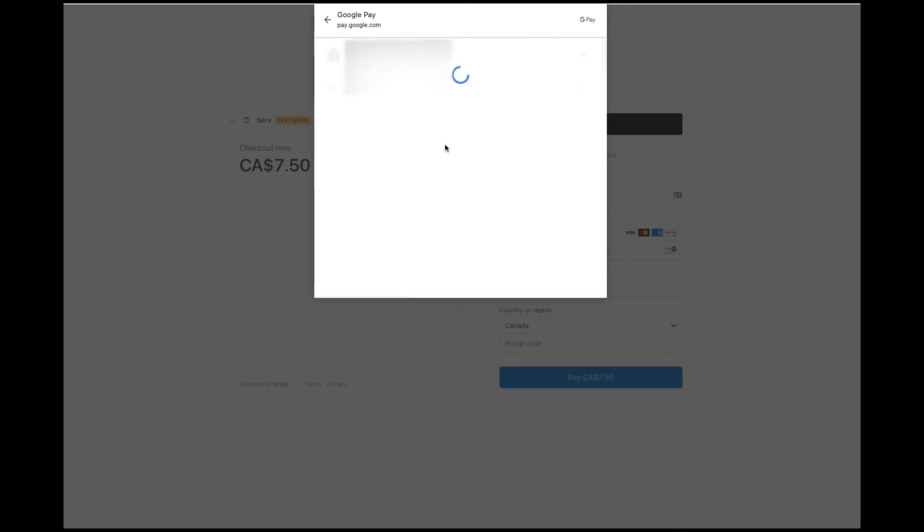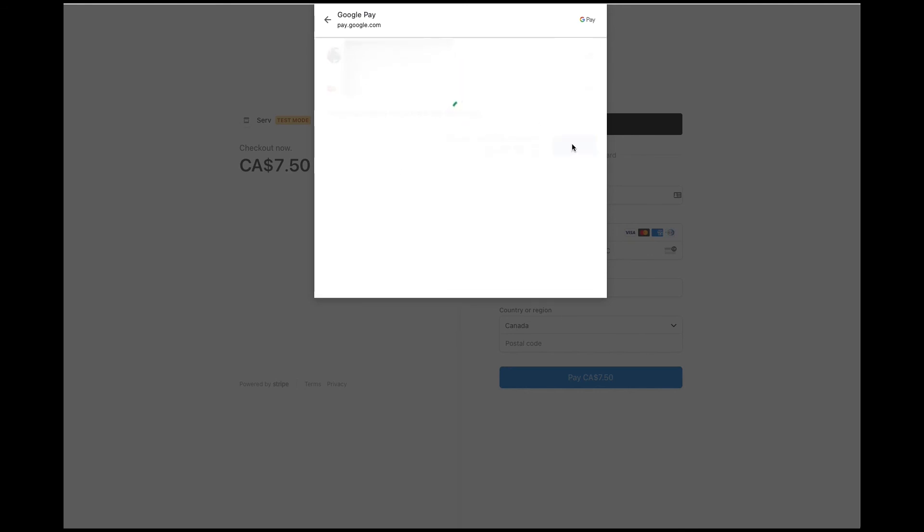But here we are. So we can accept Google Pay again. Let's do that and we're going to pay. Stripe is going to process our payment, it's going to redirect us to the success URL that we set in the transaction request, and then it will redirect us back to our website.